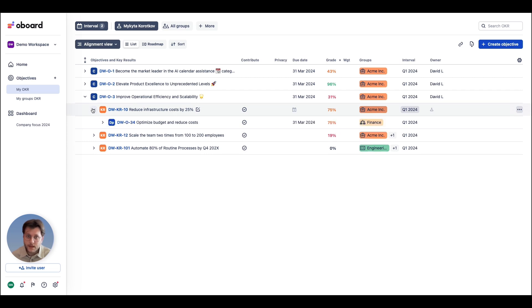These are then broken down into department goals, key results.